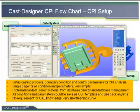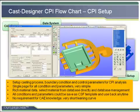Cast Designer uses a template and objective concept for CPI setup, making the setup very simple and easy to exchange parts in an existing CPI model. First, the user needs to select the casting process.